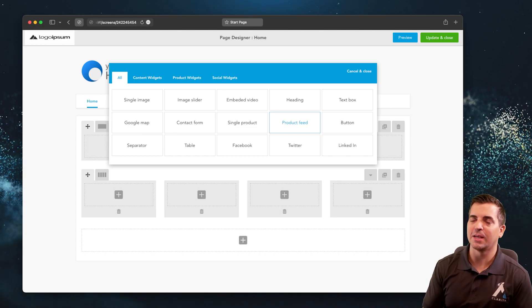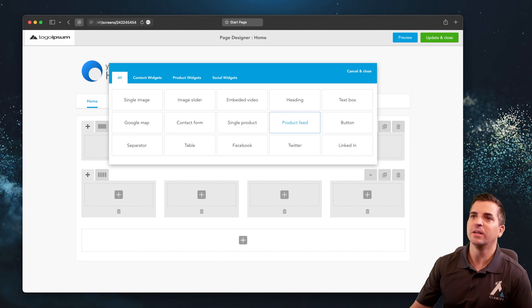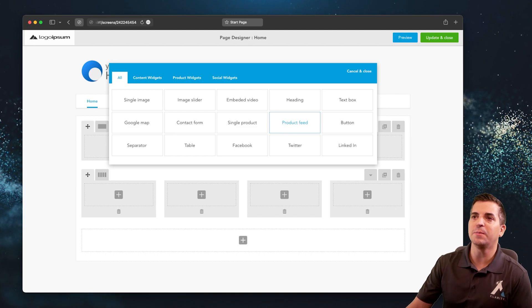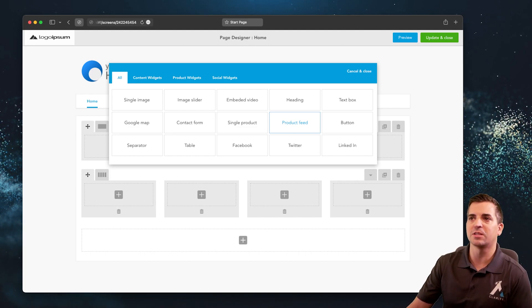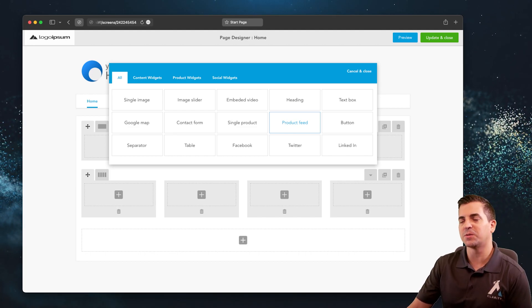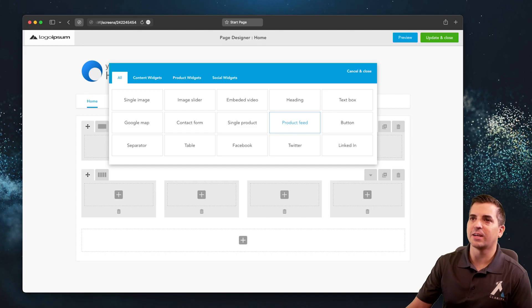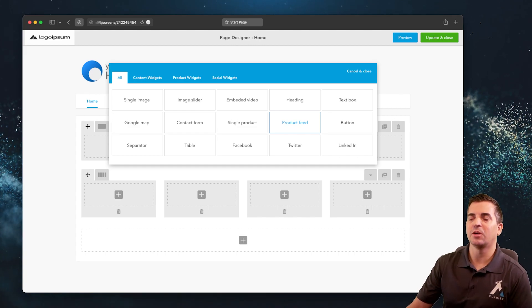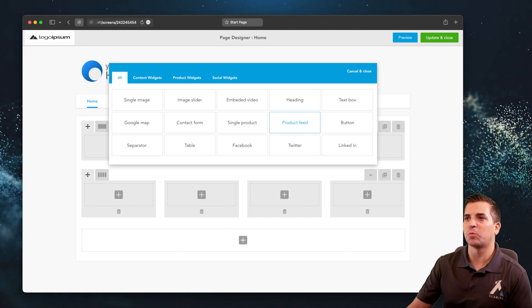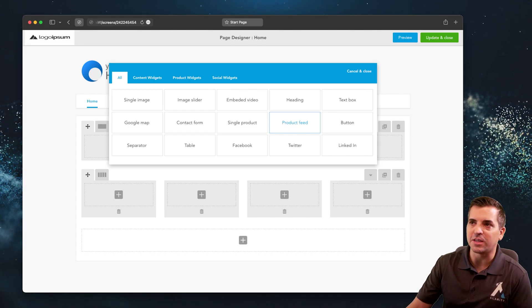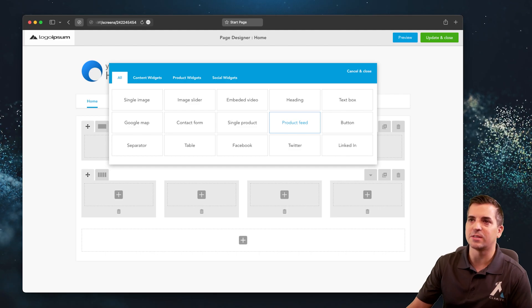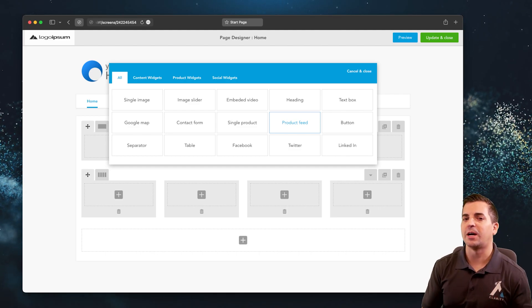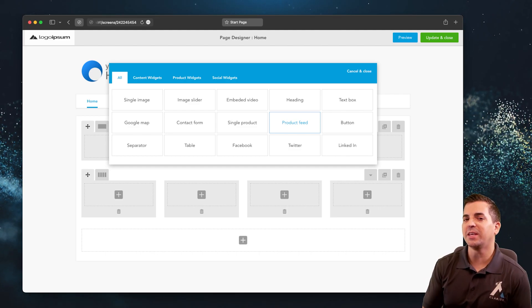Here you can see some examples of that where the user can go in and drop in images, image sliders, videos, content like a text box, a map, contact form, products, product feeds, buttons, etc.